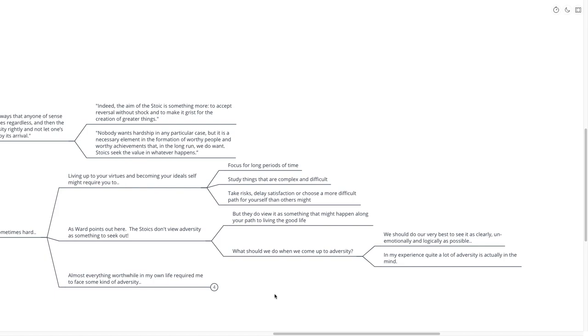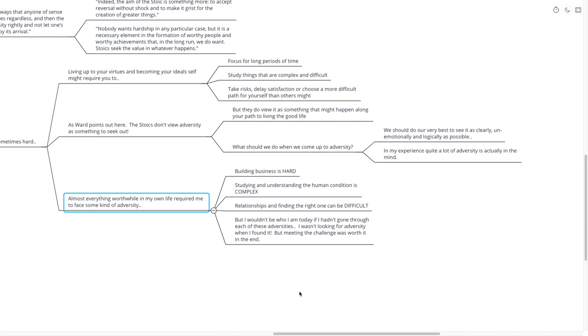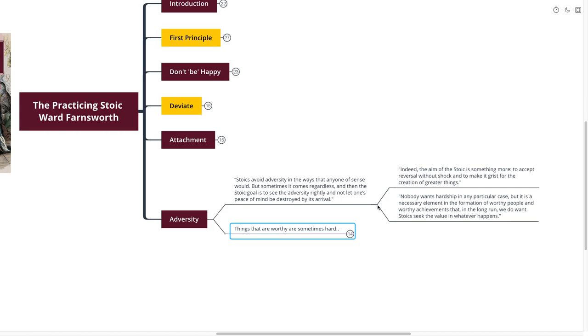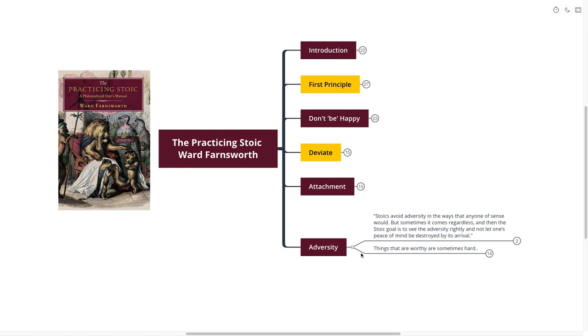Almost everything worthwhile in my own life required me to face some sort of adversity. Building a business is hard. Studying and understanding the human condition is complex and difficult. Relationships and finding the right person to be with can be extremely difficult, but I wouldn't be who I am today if I hadn't gone through each of these adversities. I wasn't looking for adversity when I found it, but meeting the challenge was definitely worth it in the end. I came out better on the other side. I want to thank Ward for giving me some really great brain tidbits to help remember when I am going through adversity.